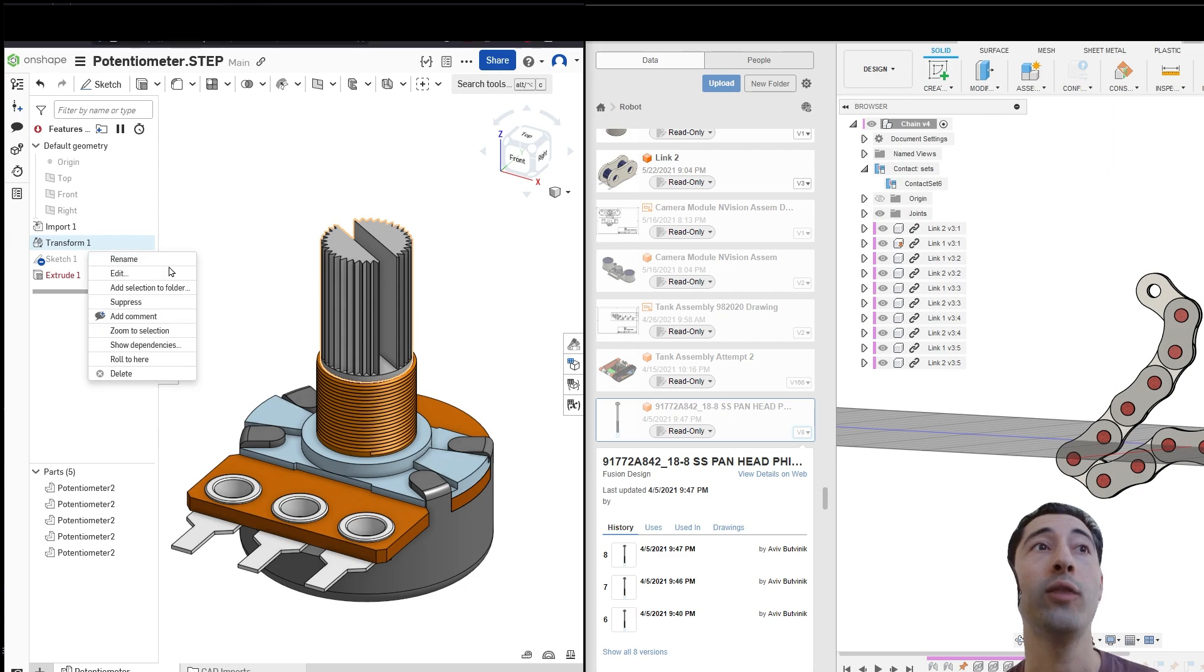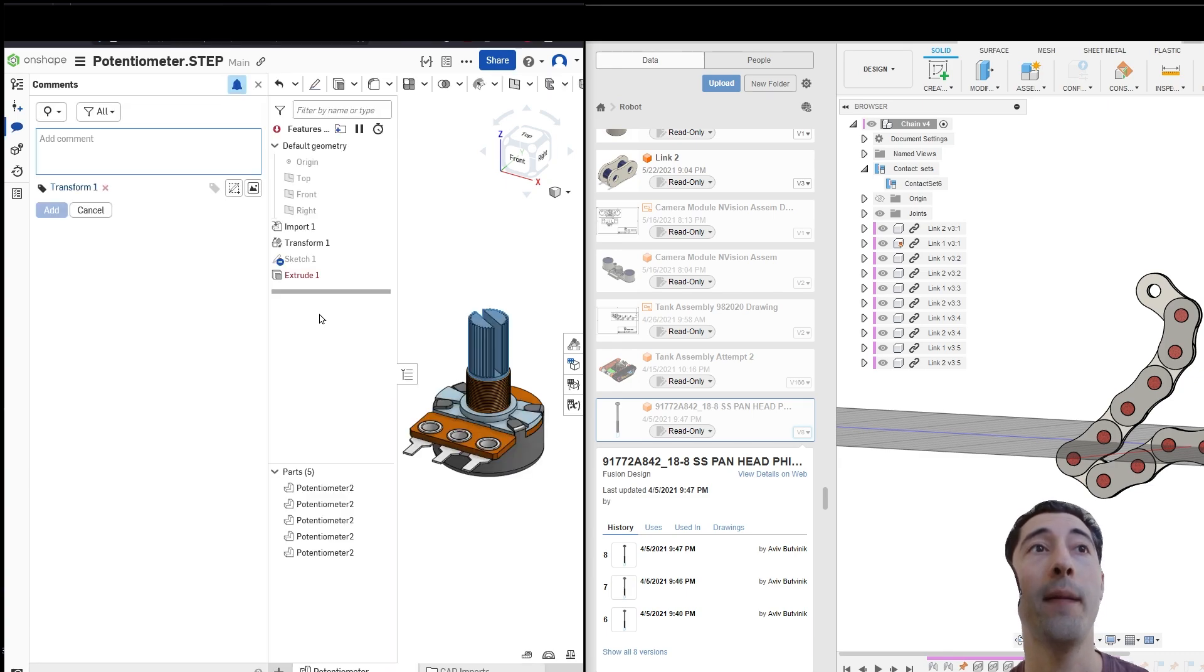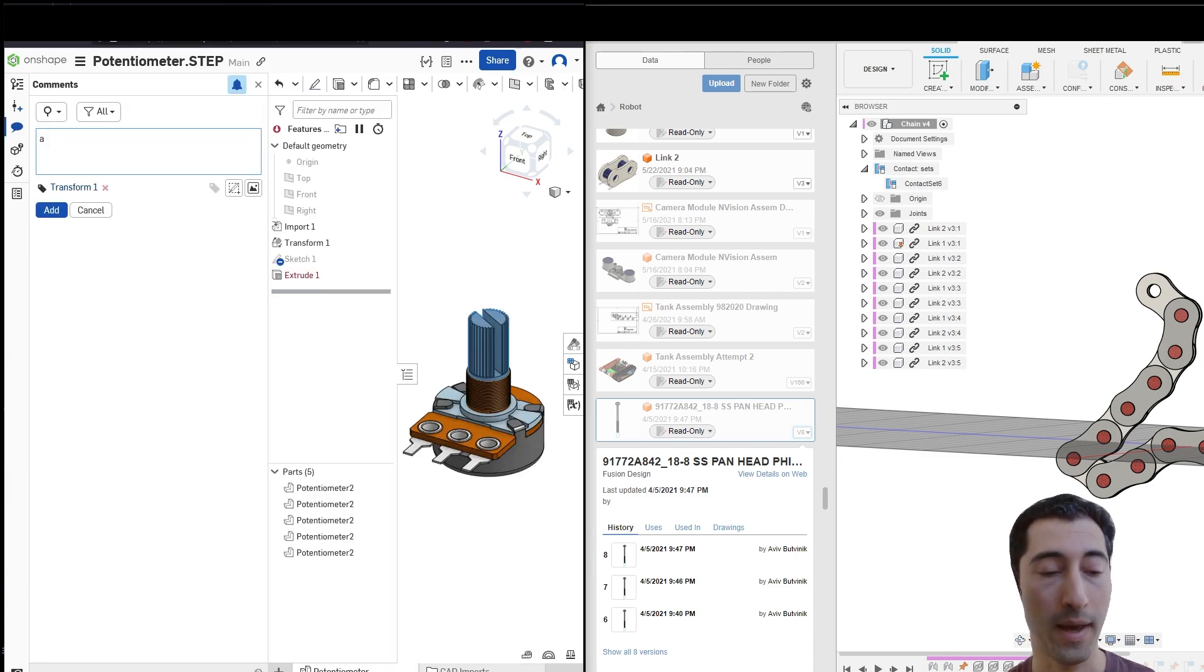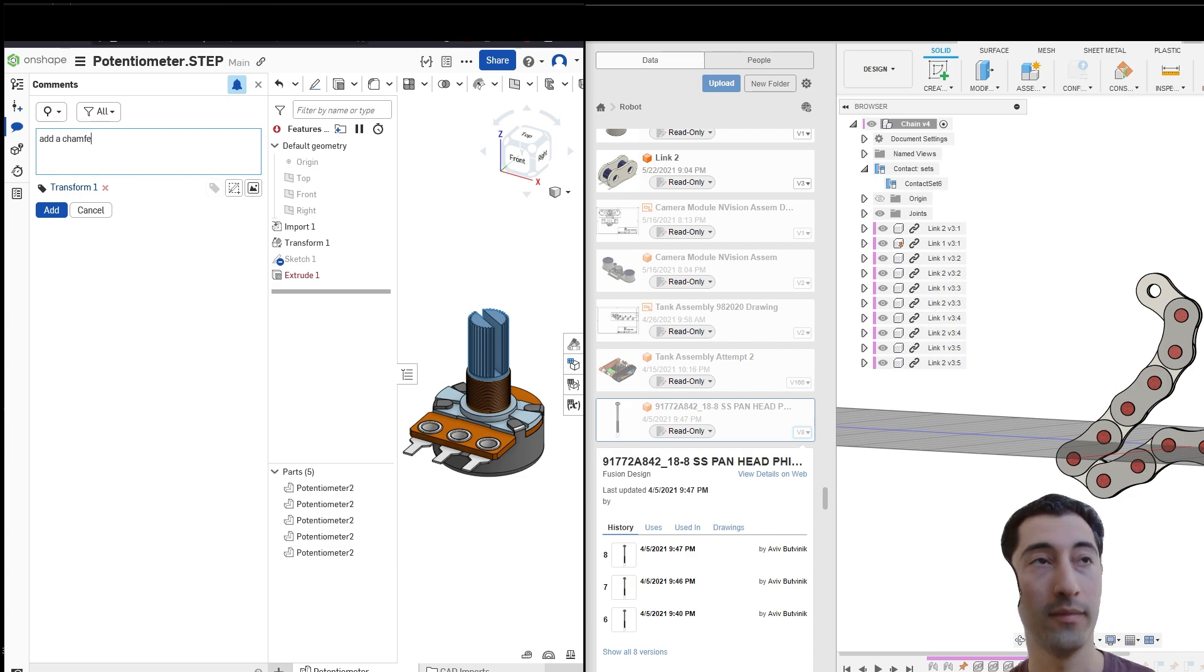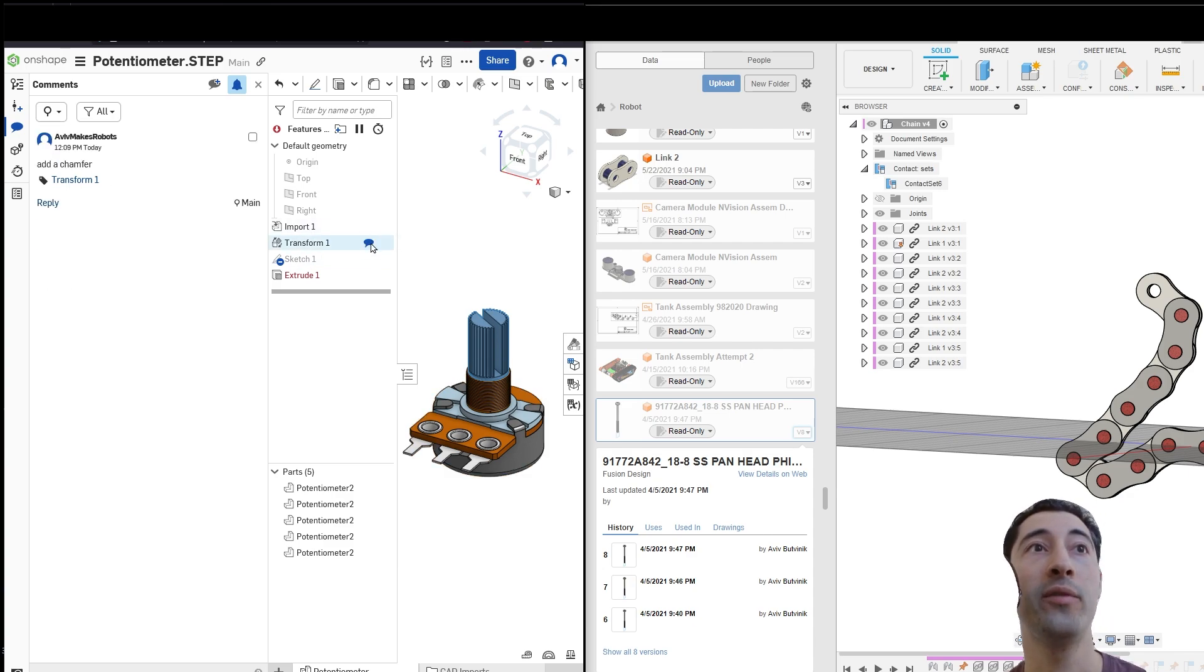If I right-click on a feature that I've created, I can, for instance, create a comment, and I can write, add a chamfer. And that's going to be a comment that you could see comes up in the feature manager tree.